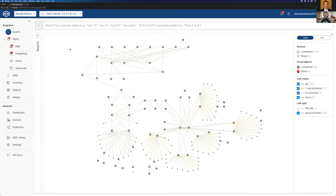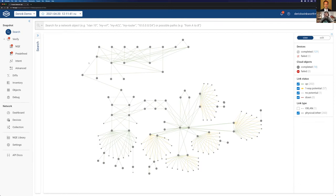We collect configuration and state from all those devices. We also do this in the cloud for all three — Google, Azure, and Amazon. We pull in all the information we need to build this model of your forwarding plane, of how your network is actually forwarding, filtering, and mutating traffic. Up here we can see the date and time — this dropdown represents when we reached out to our demo network and collected that information to build that model. This is the visual representation of that model.